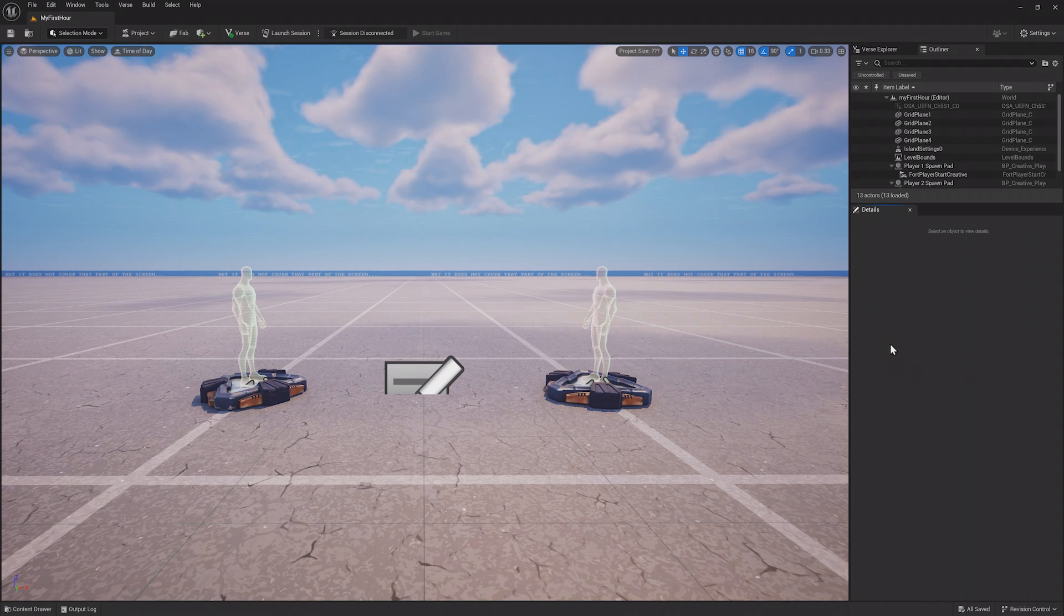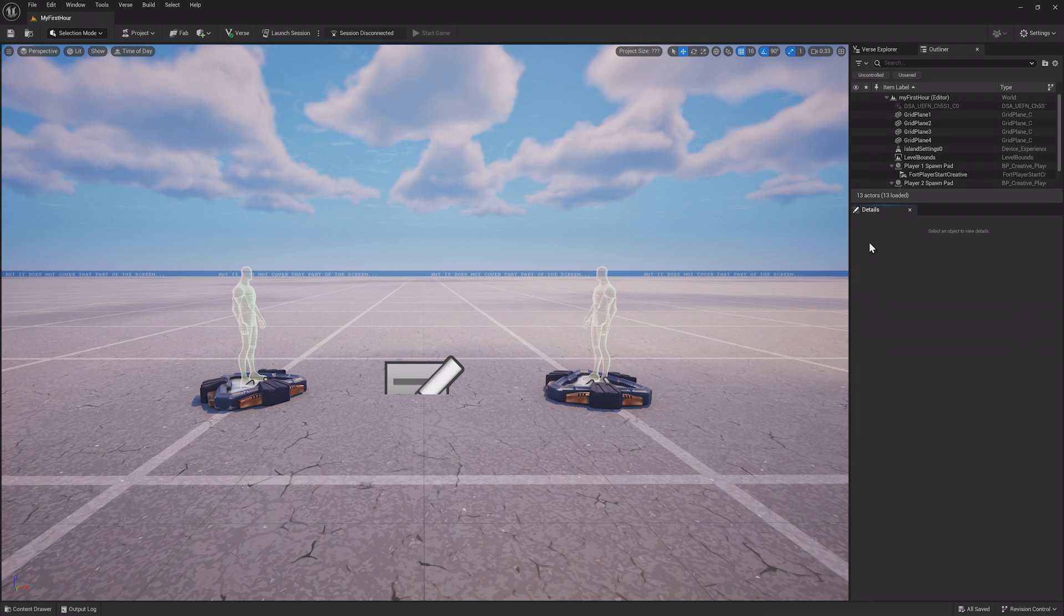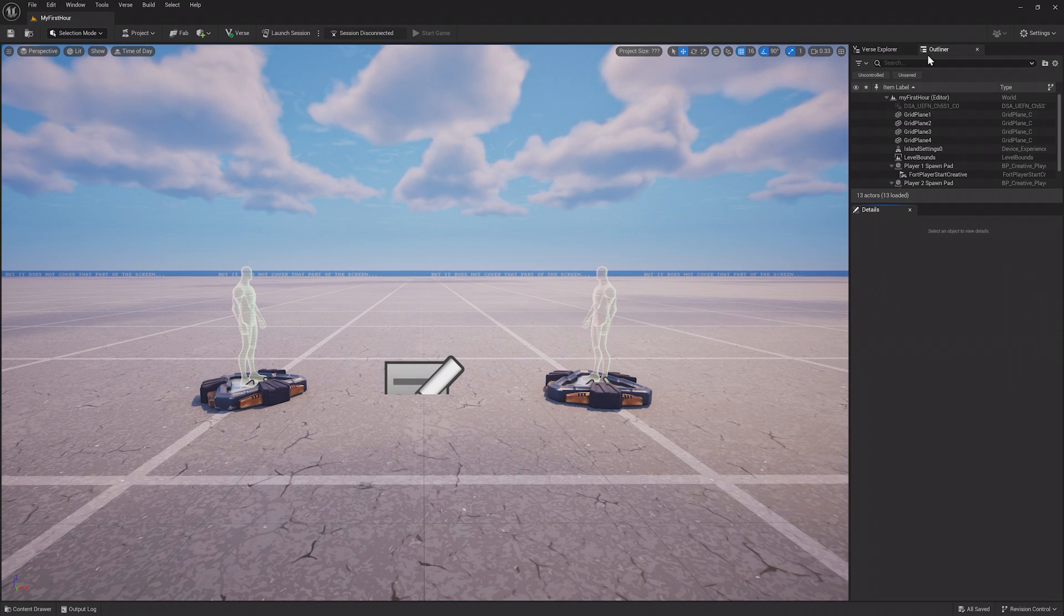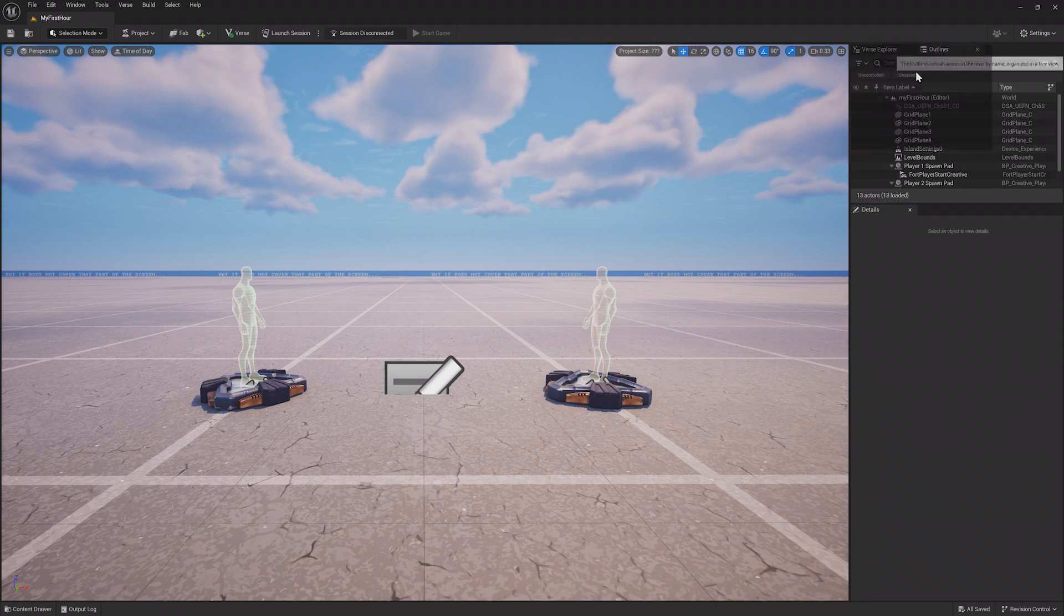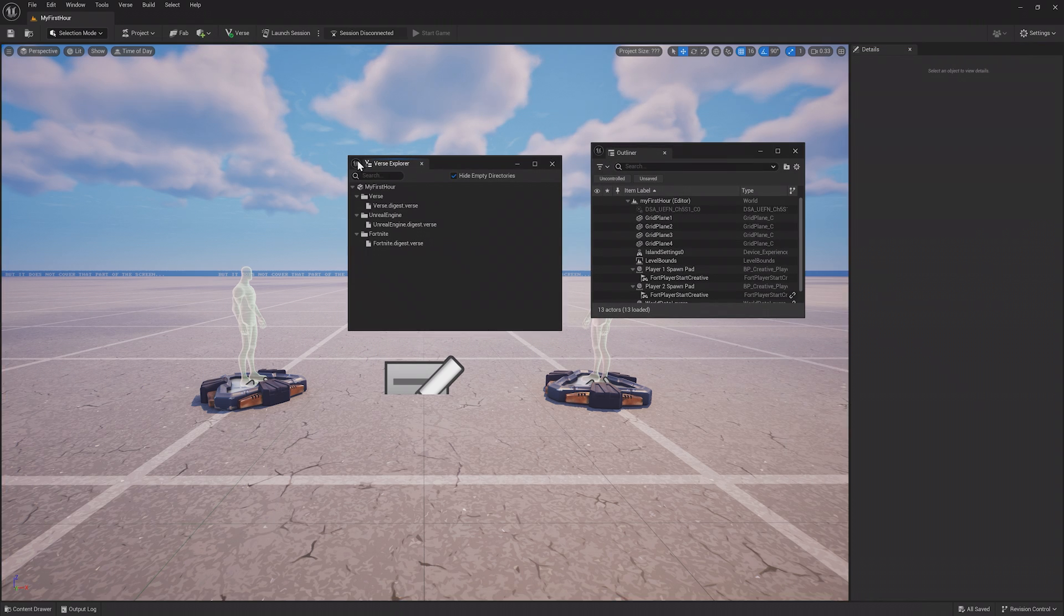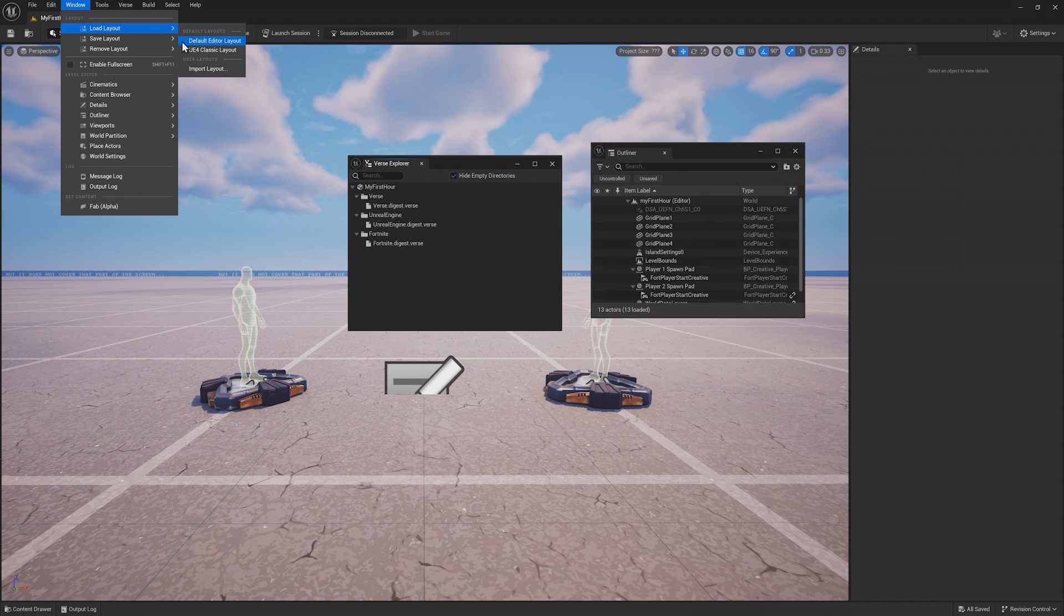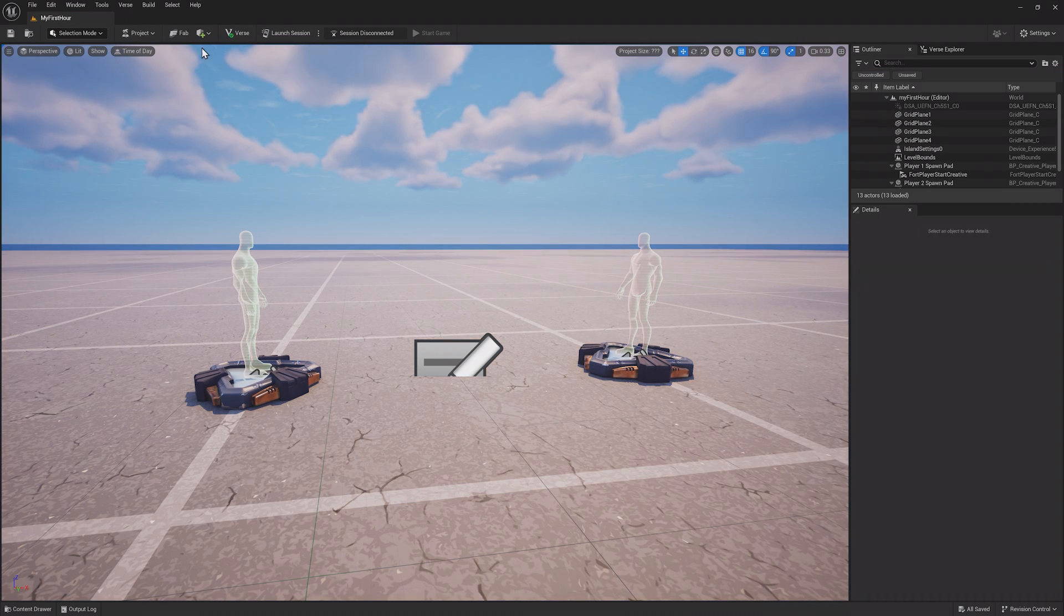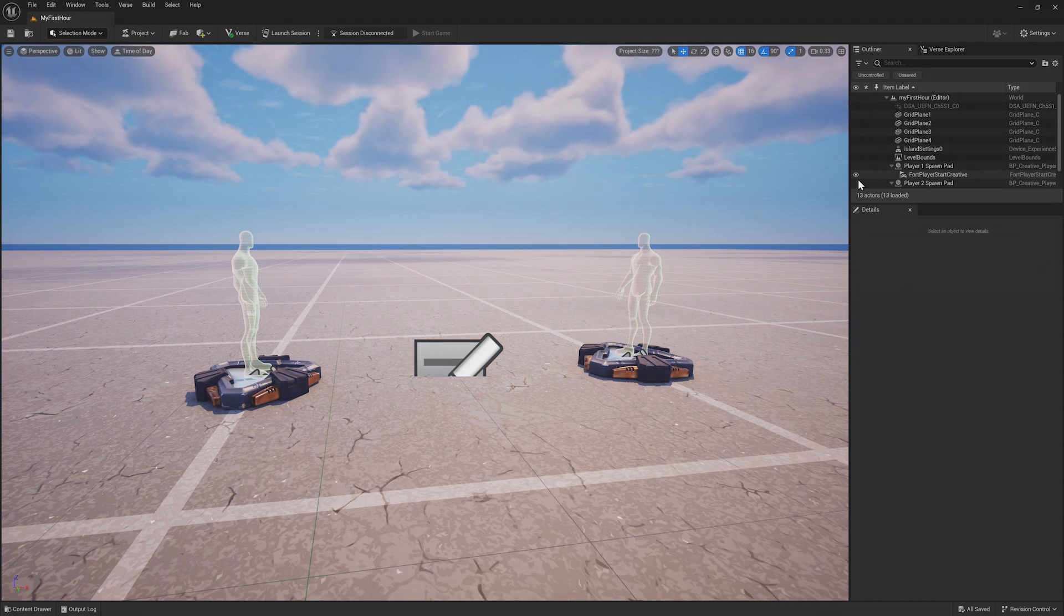If this is the first time you've opened UEFN, you should see the default layout of the editor like what's on screen. If at any time something happens, like you close a panel or move something, you can click the Window menu at the top and load the default layout to follow along again. Now let's go over the basic parts of the editor.